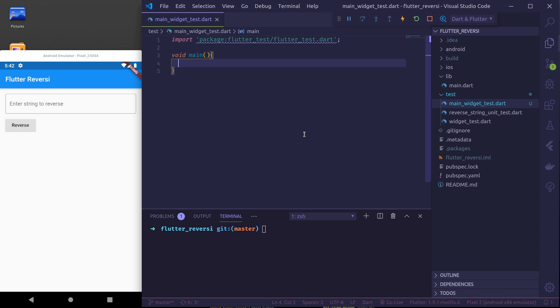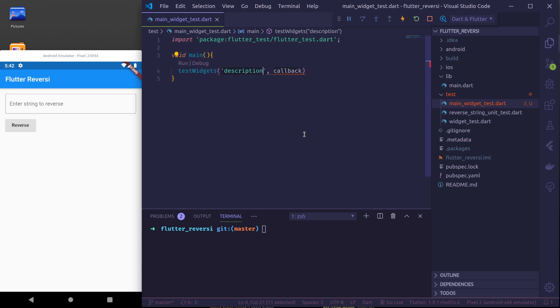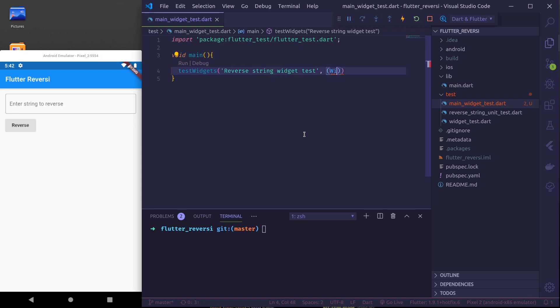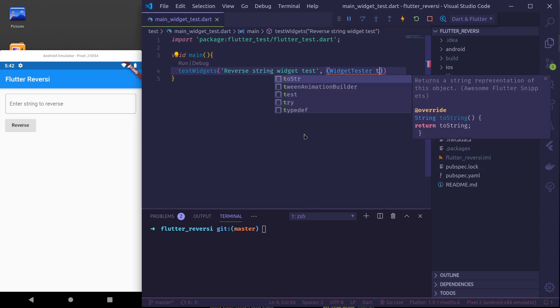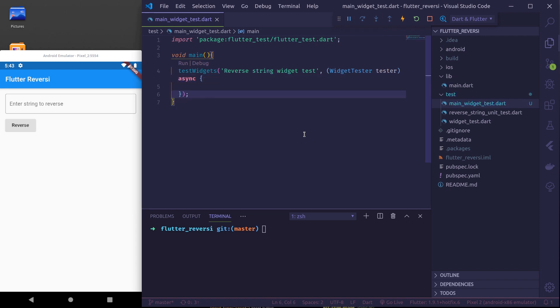In here we'll use test widgets function. Test widgets description is reverse string widget test and the callback should be an async function that receives a parameter widget tester. We'll use this tester and couple of other methods to test our widget.